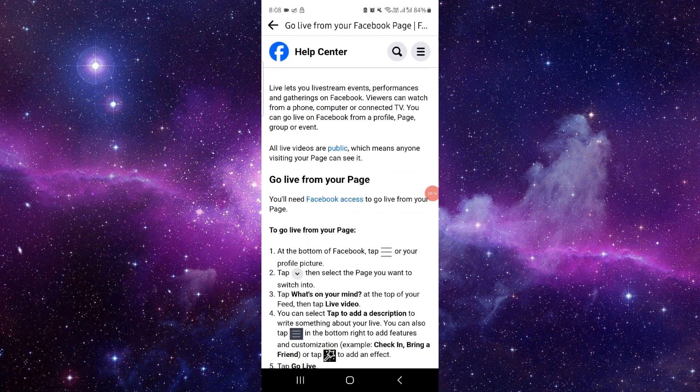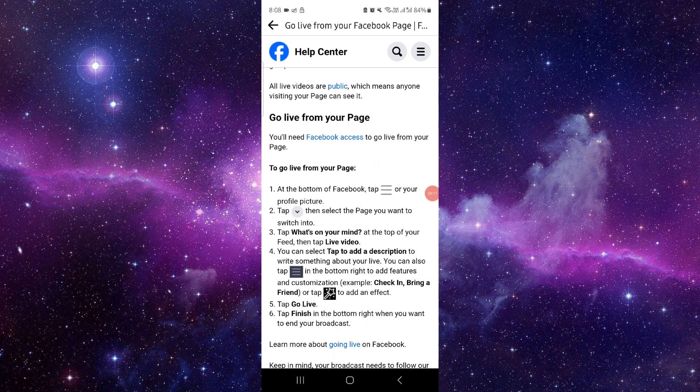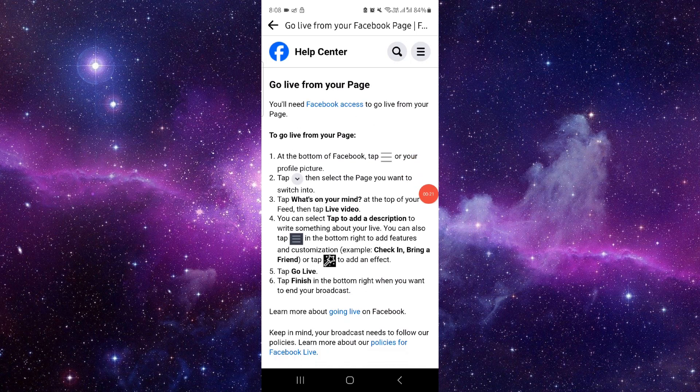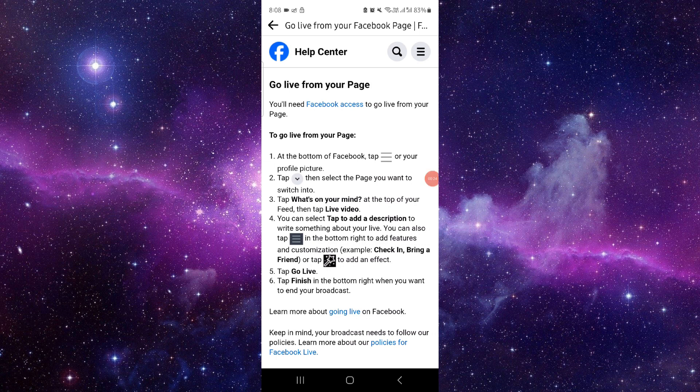First, you have to go to the page, tap on these three dots here, go to the insert page, and then go to the live option. Here tap on it, add the description and the title, and then it would be done.